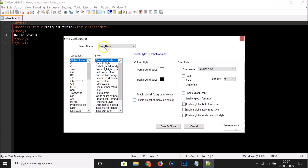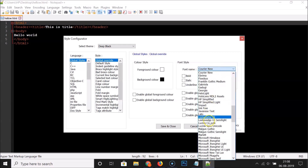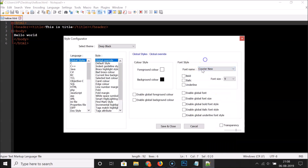Since I want the dark theme, I'm keeping the defaults. For the font style, you can select from the drop-down box — there are various fonts available — but I'm leaving it as default.